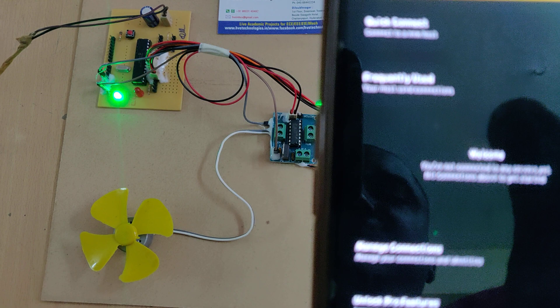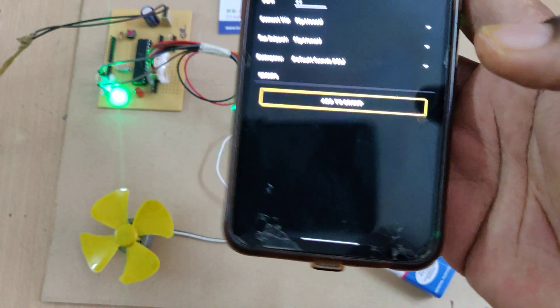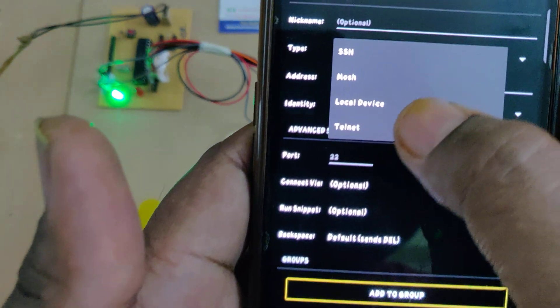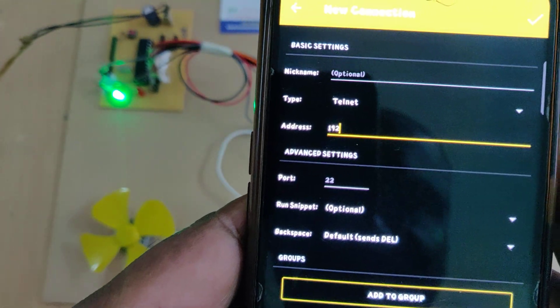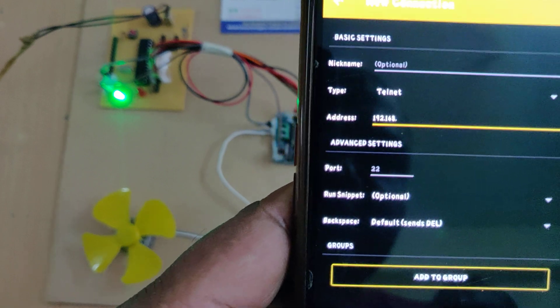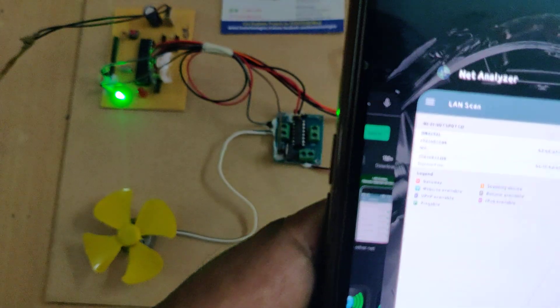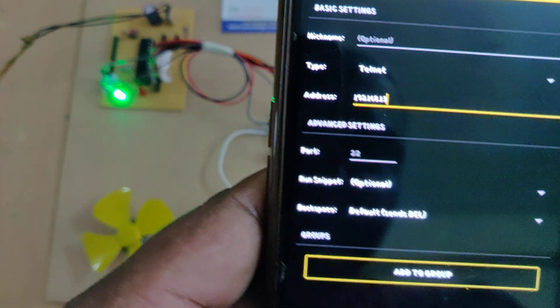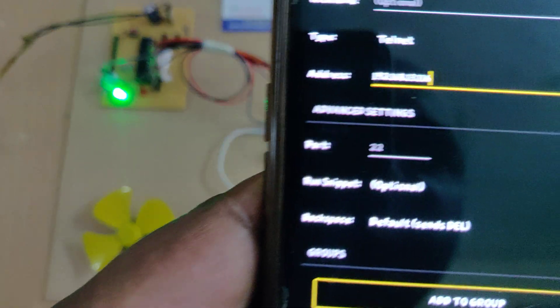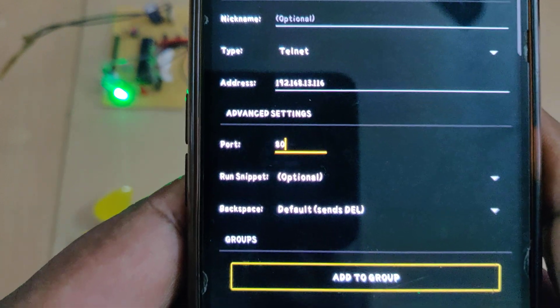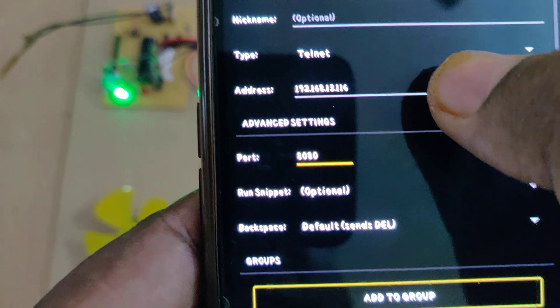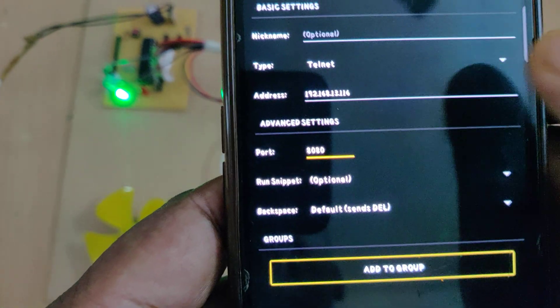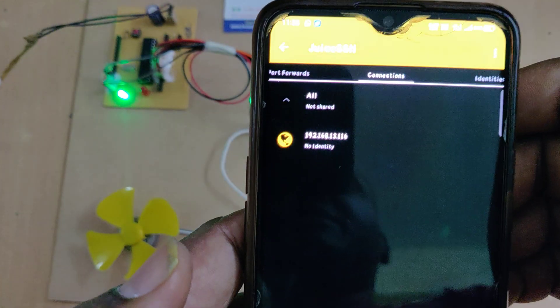Go to manage connections and add. The type is going to be telnet and address, type the address which we get from the application 192.168.13.116. Check twice clearly and change the port number to 8080. These three steps are very important: type telnet, type the IP address correctly from the network analyzer app, and port number 8080. Then click OK.